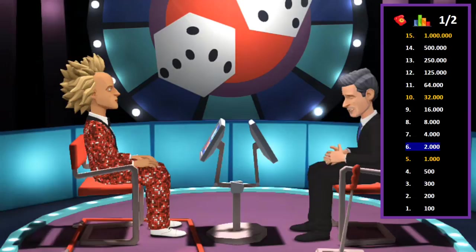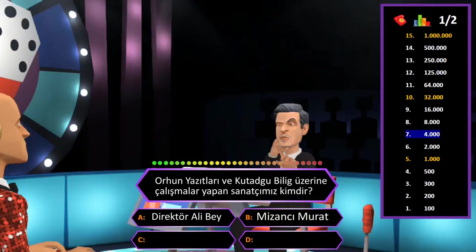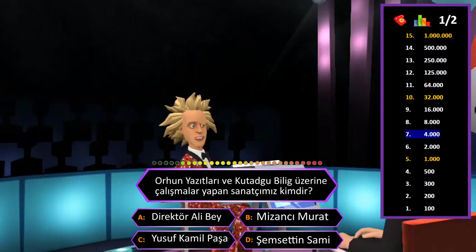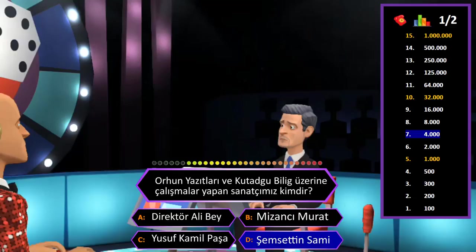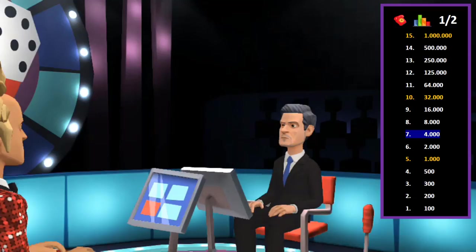4000 TL değerindeki soru: Orhun yazıtları ve Kutadgu Bilig üzerine çalışmalar yapan sanatçımız kimdir? A: Direktör Ali Bey, B: Mizancı Murat, C: Yusuf Kamil Paşa, D: Şemseddin Sami. Cevap D şıkkı Şemseddin Sami. Eminim ve son kararım. Tebrikler her şeyi bilen adam.